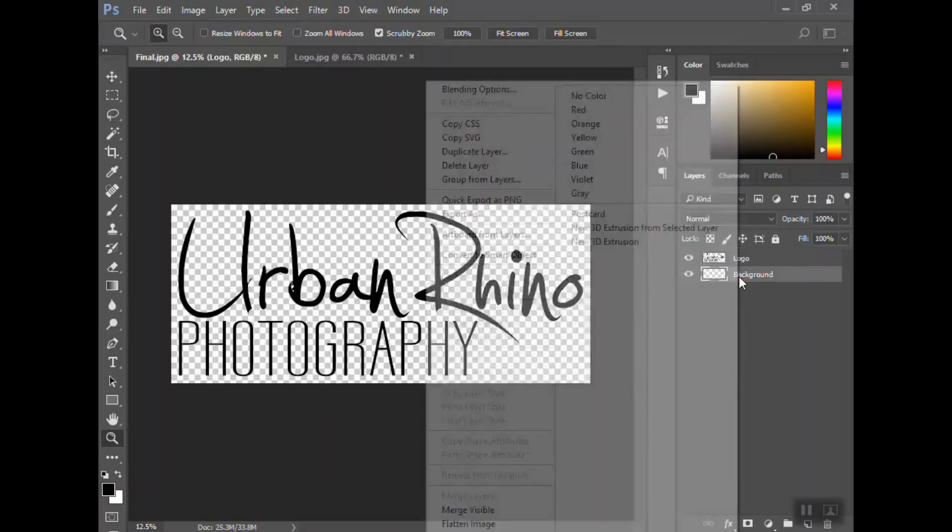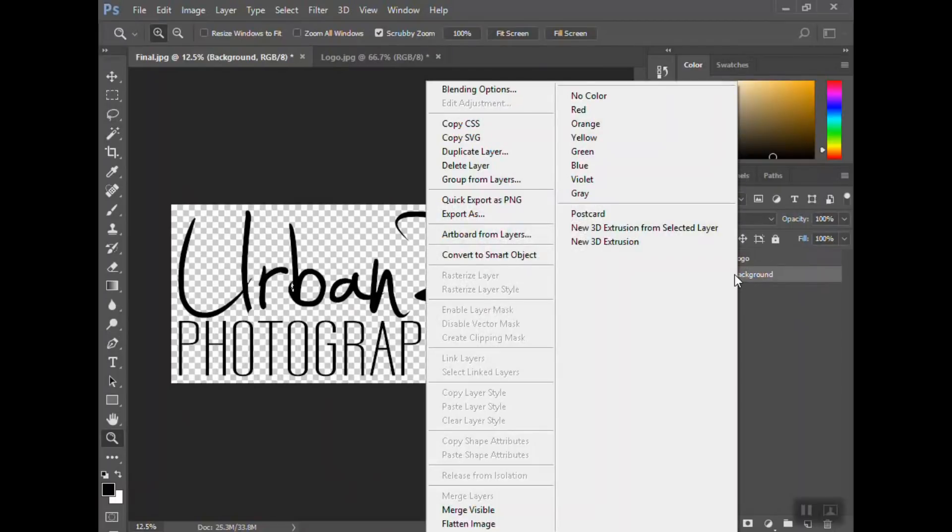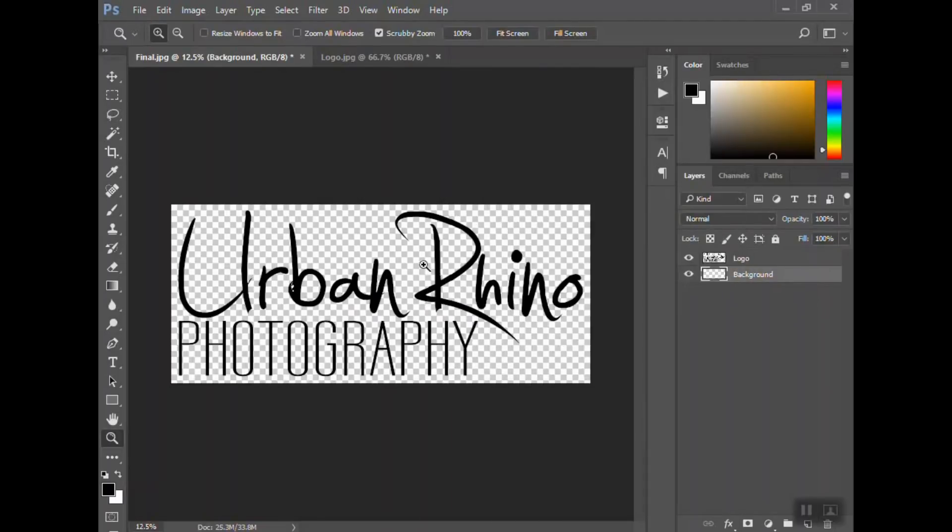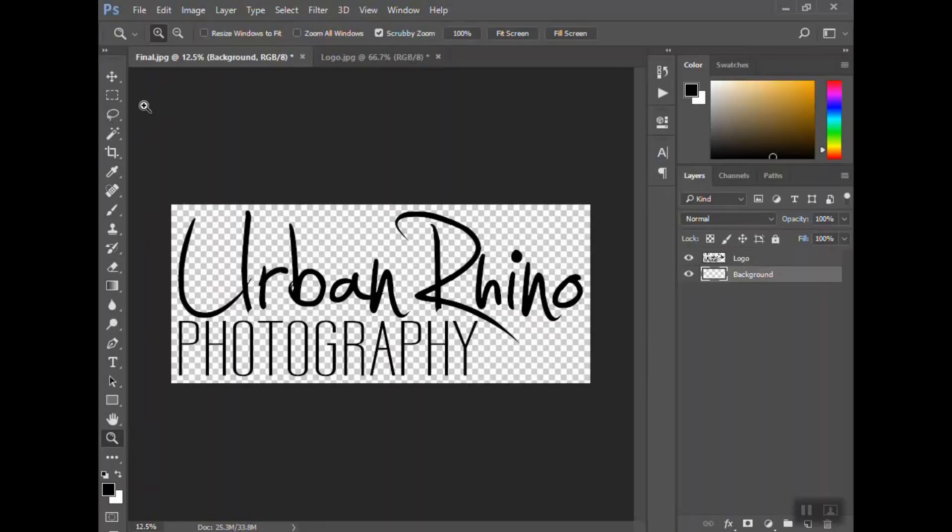Now, probably the most important thing—and we get comments like, 'I did all this but I don't understand, it's still putting a white box on there'—the problem is that when you save it, you have to save it as a PNG file. That will save the transparency so it doesn't flatten it and add that white background again.